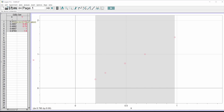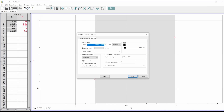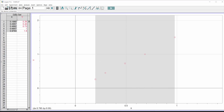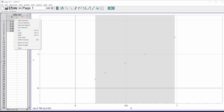I want to start labeling things. To add axis labels, go to column options. There are two ways: double-click on the top of the X column, or right-click and go to column options and choose X or Y. I'll pick X.